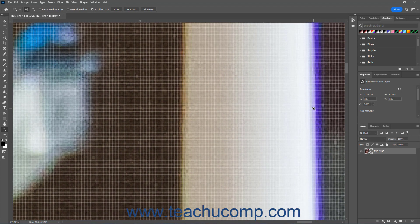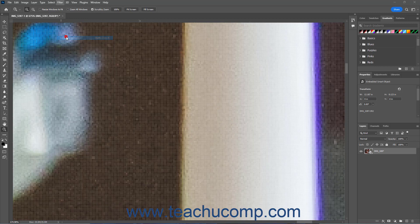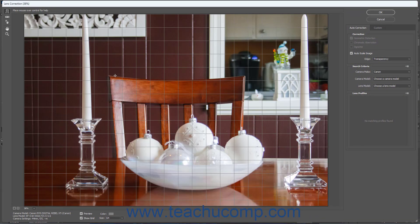To apply Lens Correction in Photoshop, select the Raster layer or Smart Object layer to which to apply the filter in the Layers panel. Then select Filter > Lens Correction from the menu bar to open the Lens Correction dialog box. The Lens Correction dialog box shows a large preview of the image with an overlying grid.